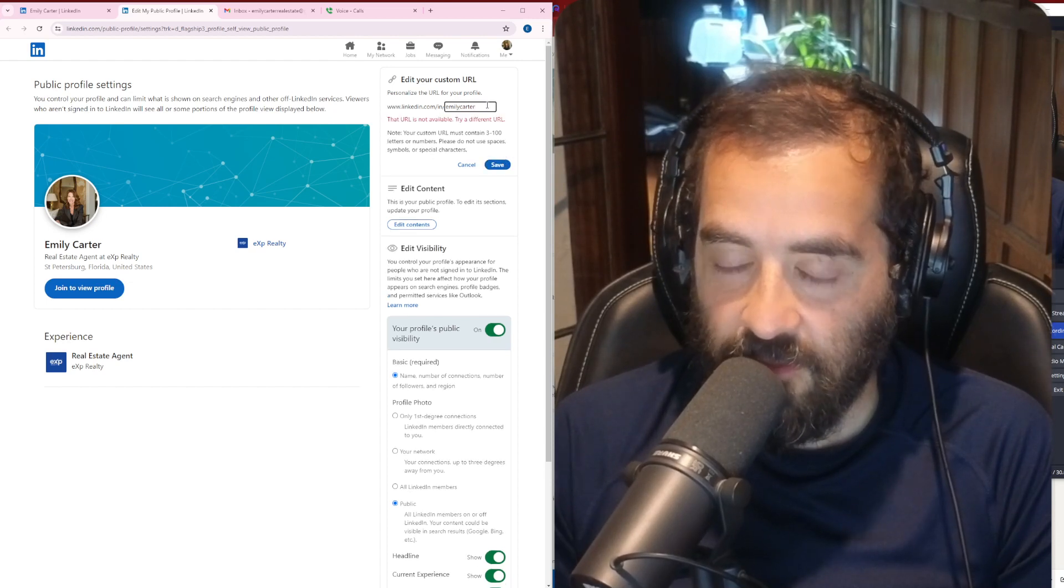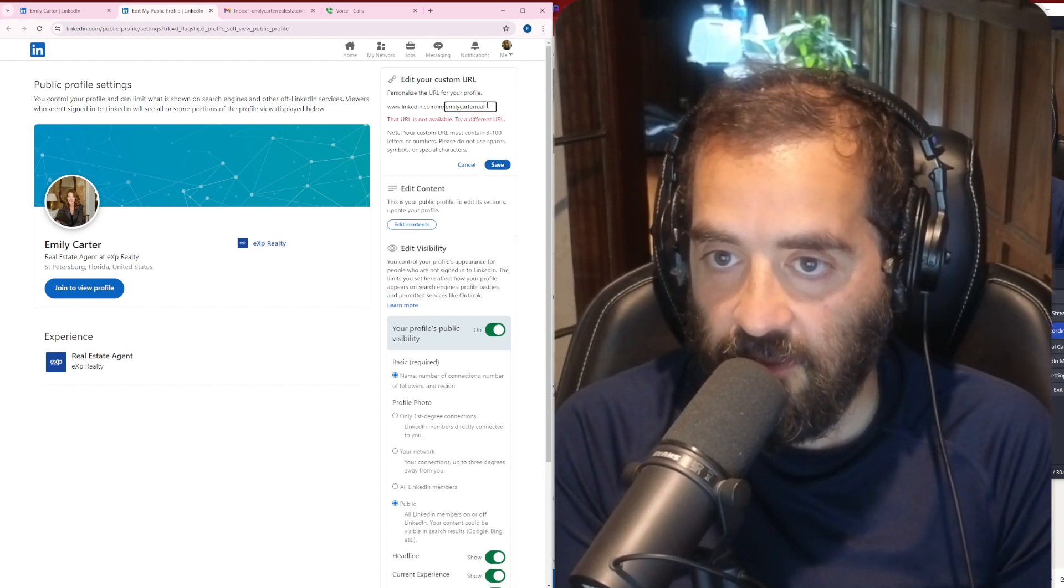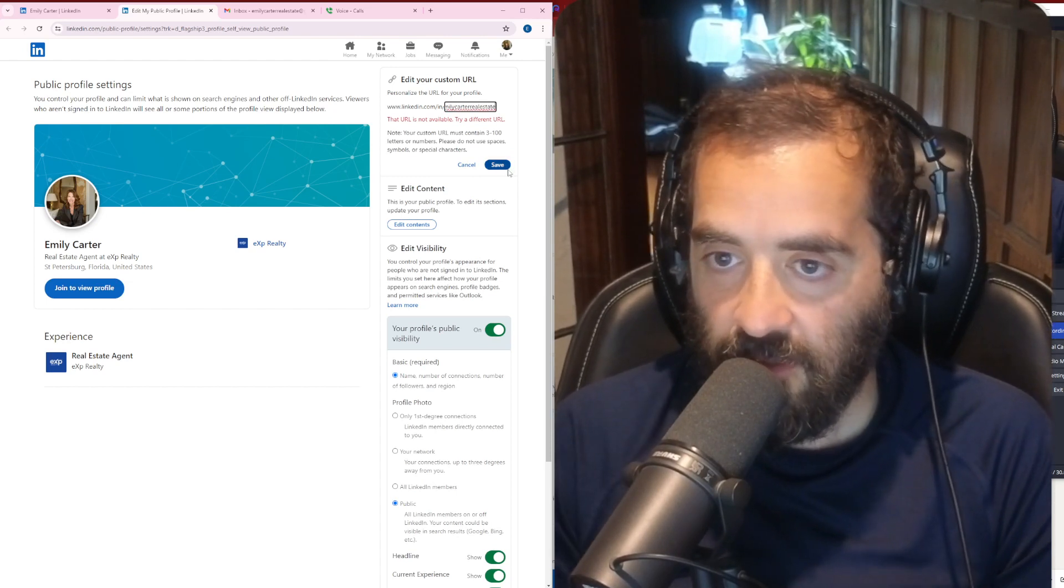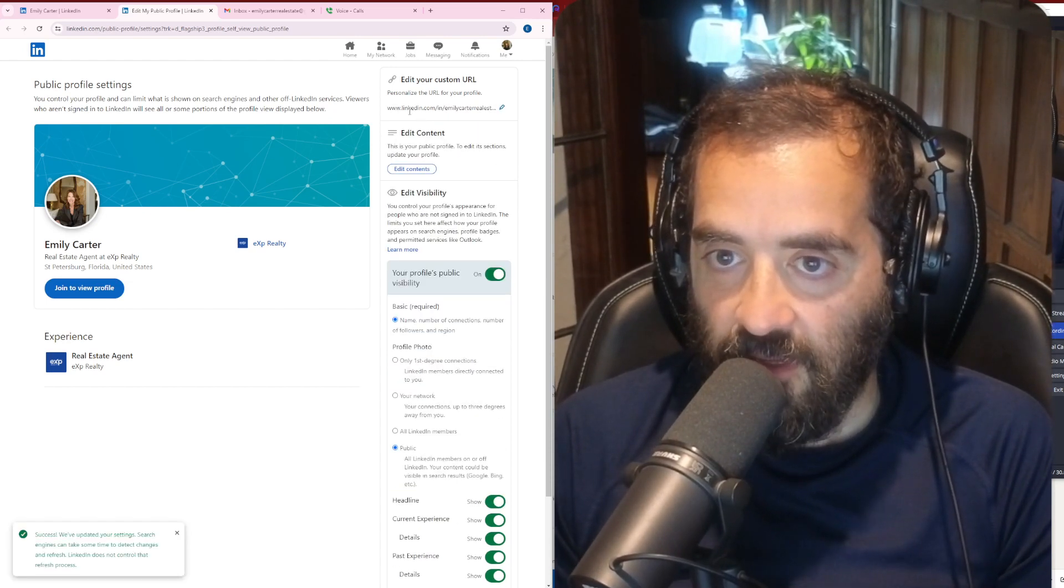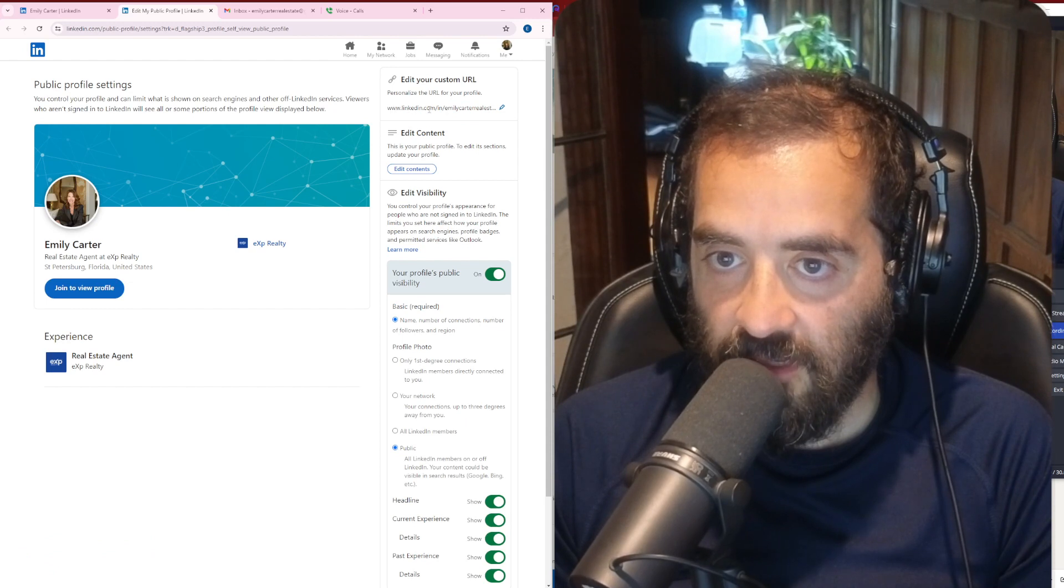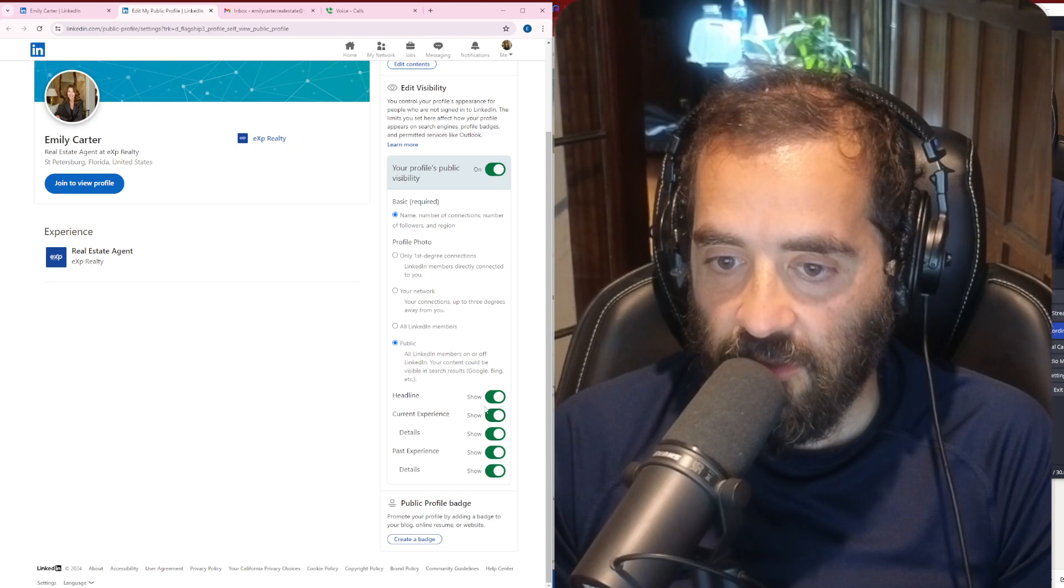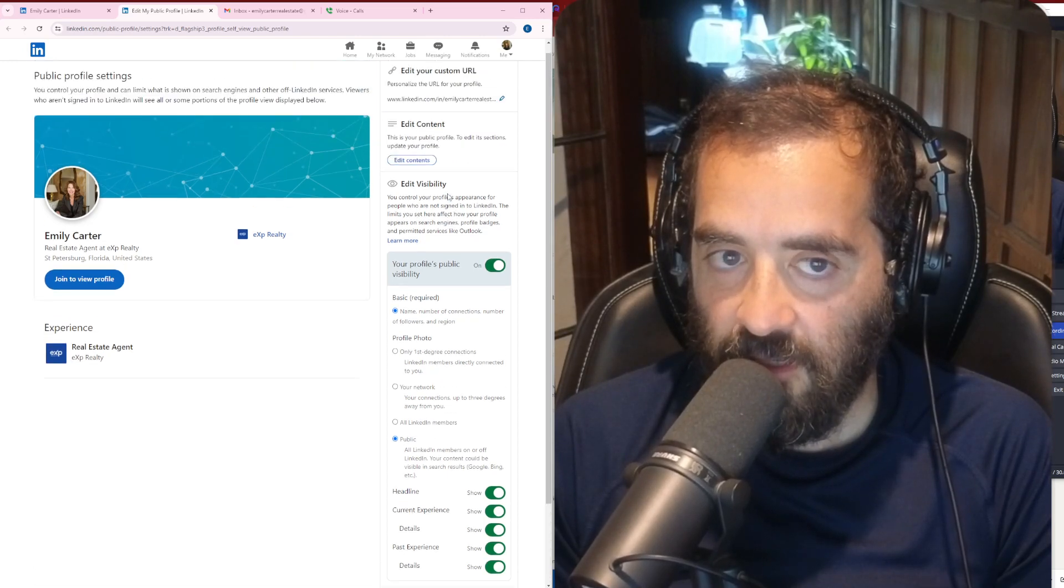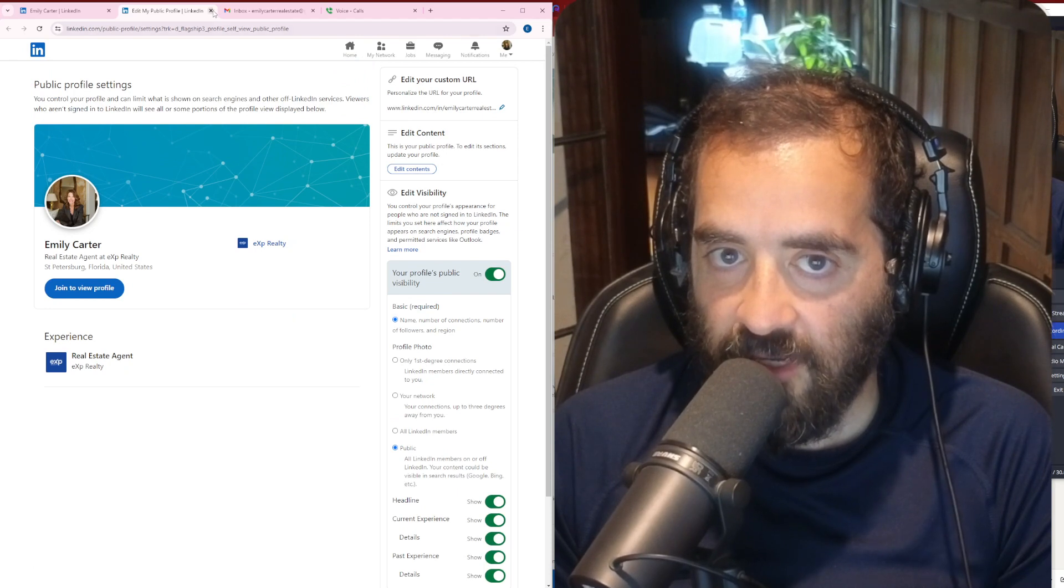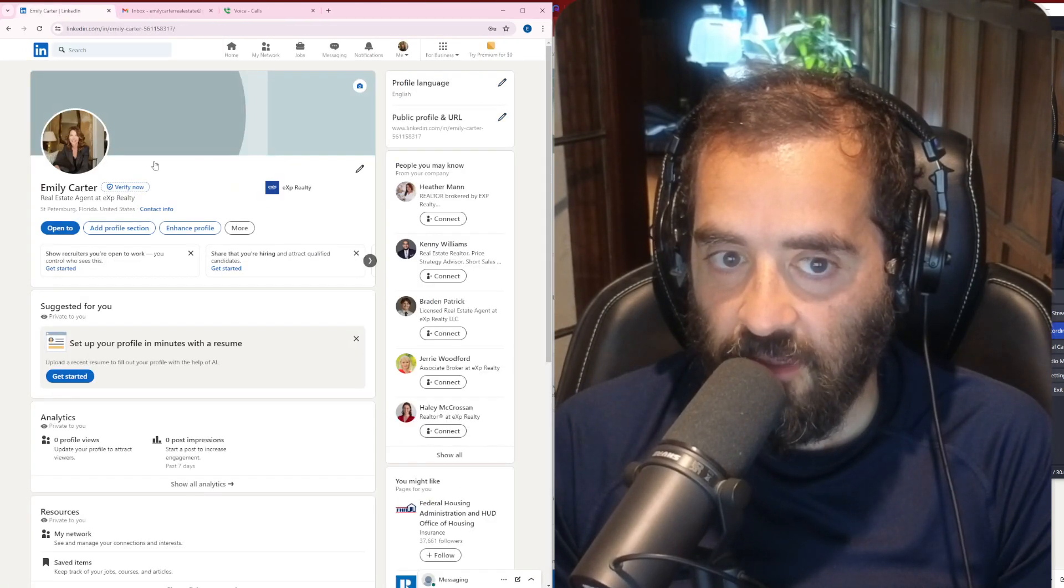It's not available, so I'm going to do Emily Carter real estate. I'm going to press save. And now her LinkedIn URL is linkedin.com/in/emilycarter-realestate. I'm also going to make sure that all her profile settings are set up correctly. Public, public, public. Perfect. Now Emily has a public profile that is set up correctly.